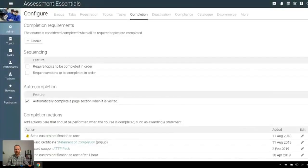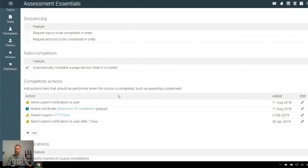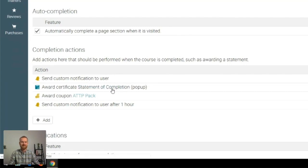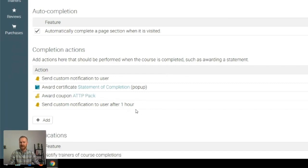Jumping from the purchasing side to look at one of our short courses — we've got here a digital micro learning course. Looking at the completion area, when someone actually finishes this course we're using those various forms of automation to drive that user experience. When someone completes the course, you can see a custom notification goes out to them, they're automatically receiving their statement of completion, and we're also awarding them a coupon or discount voucher for their next purchase. We have a staged additional message giving them further information about whether they might refer a friend or review the course.